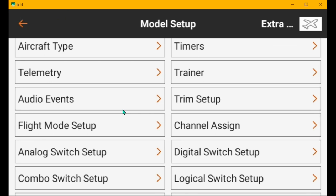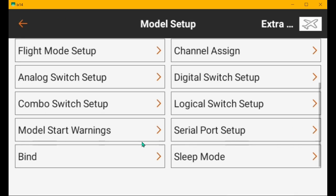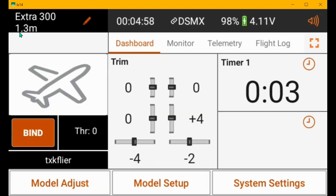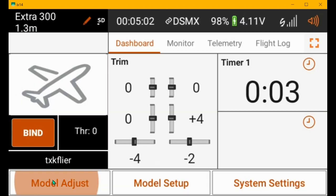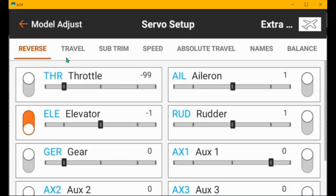Okay. So I assume all the switches are set correctly. You haven't modified the digital or the analog switches. So let's go back out to model adjust and servo setup.